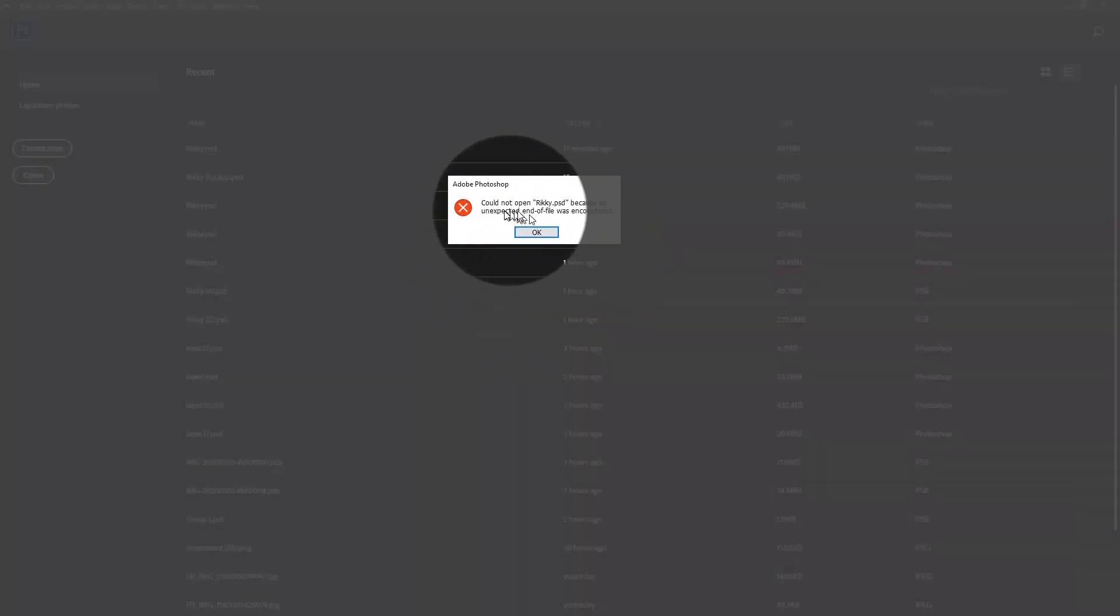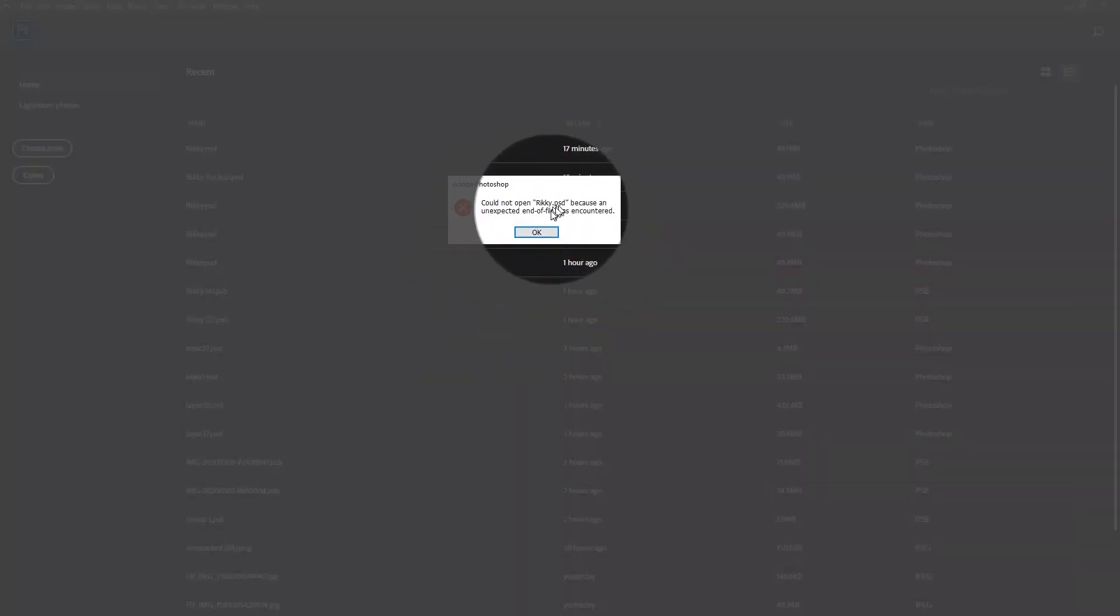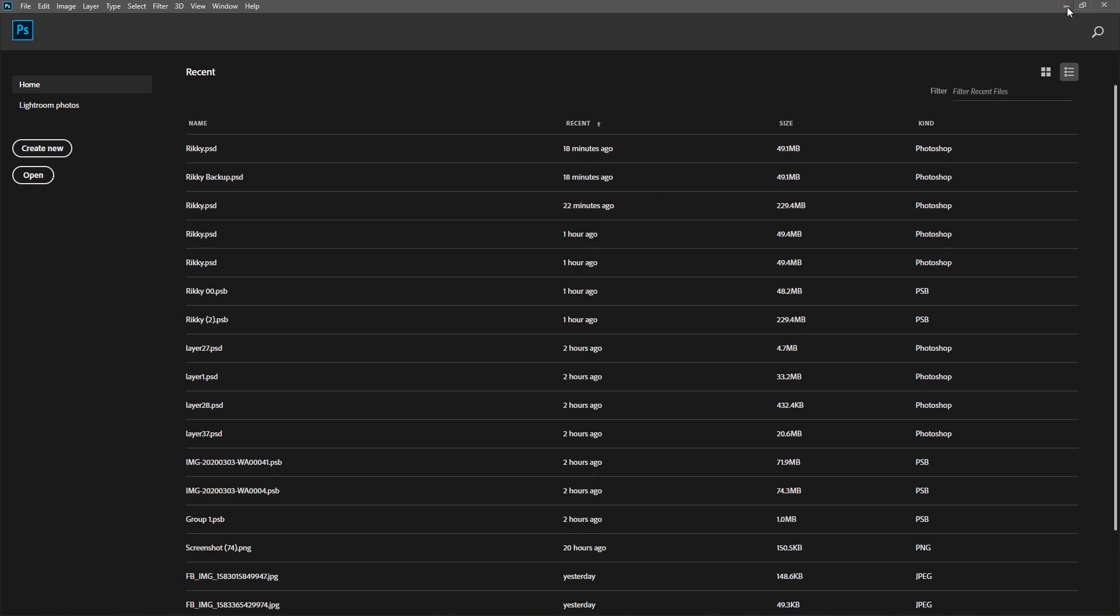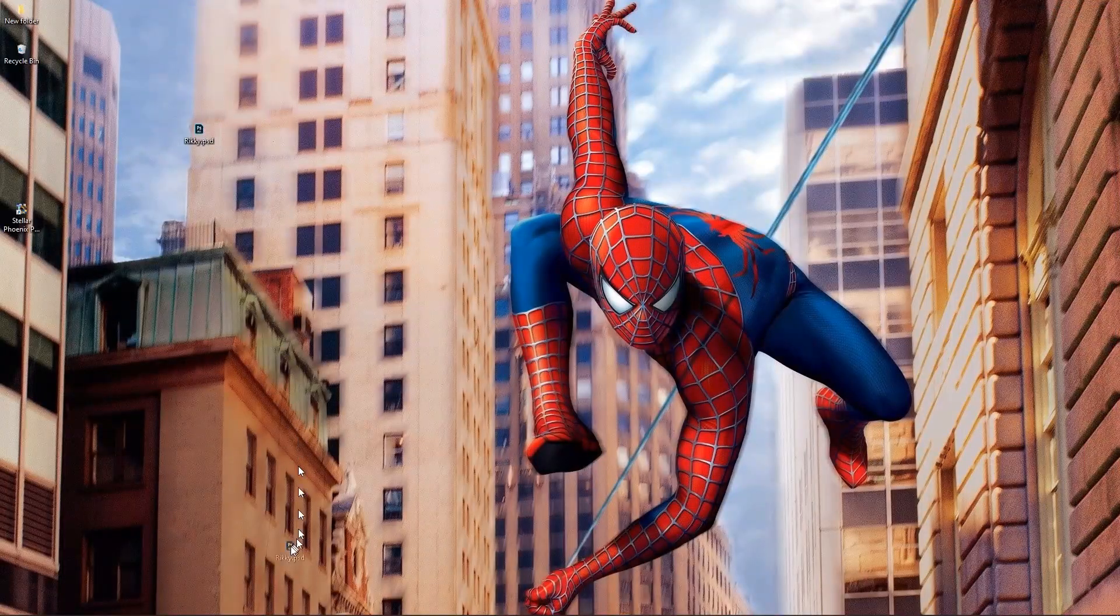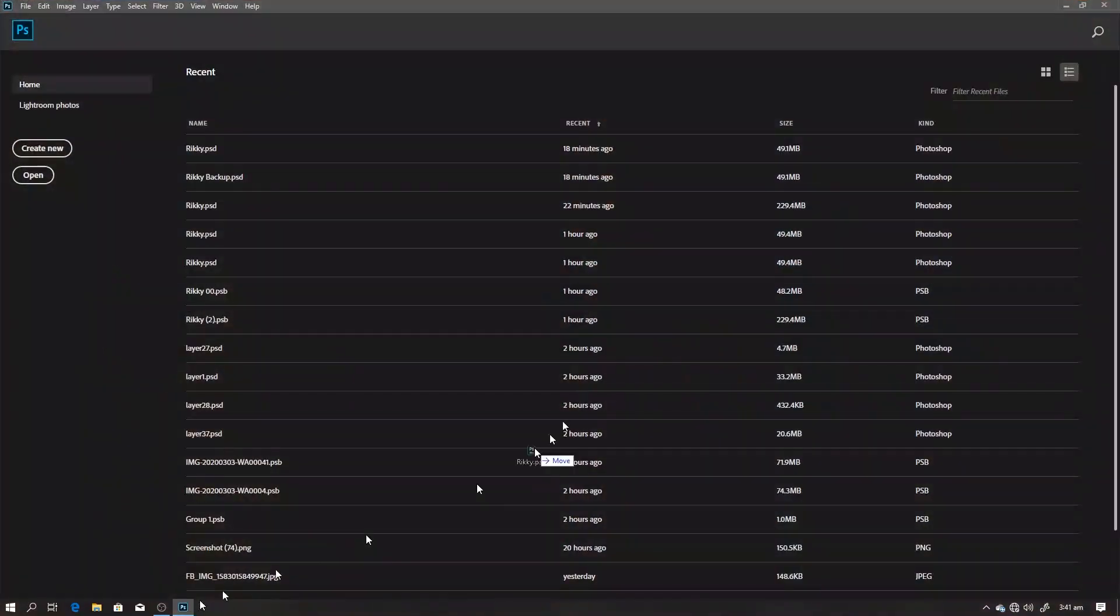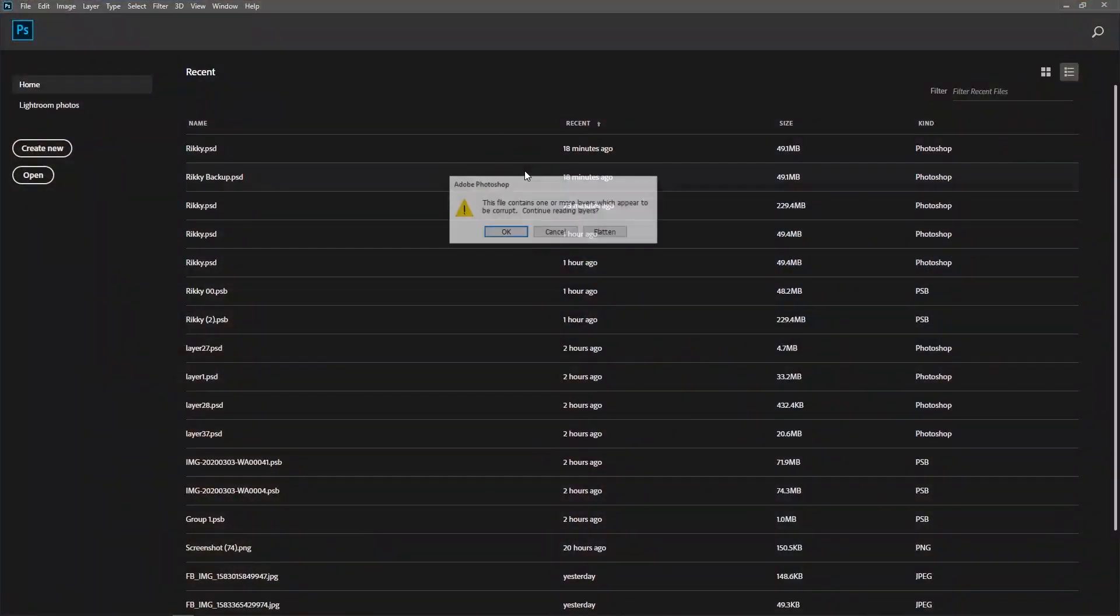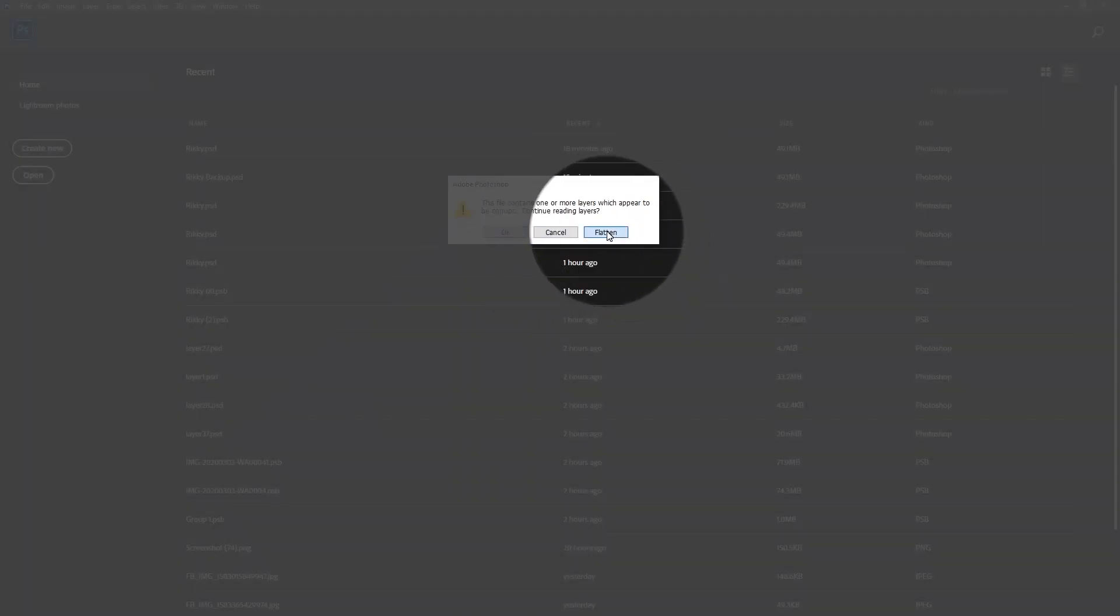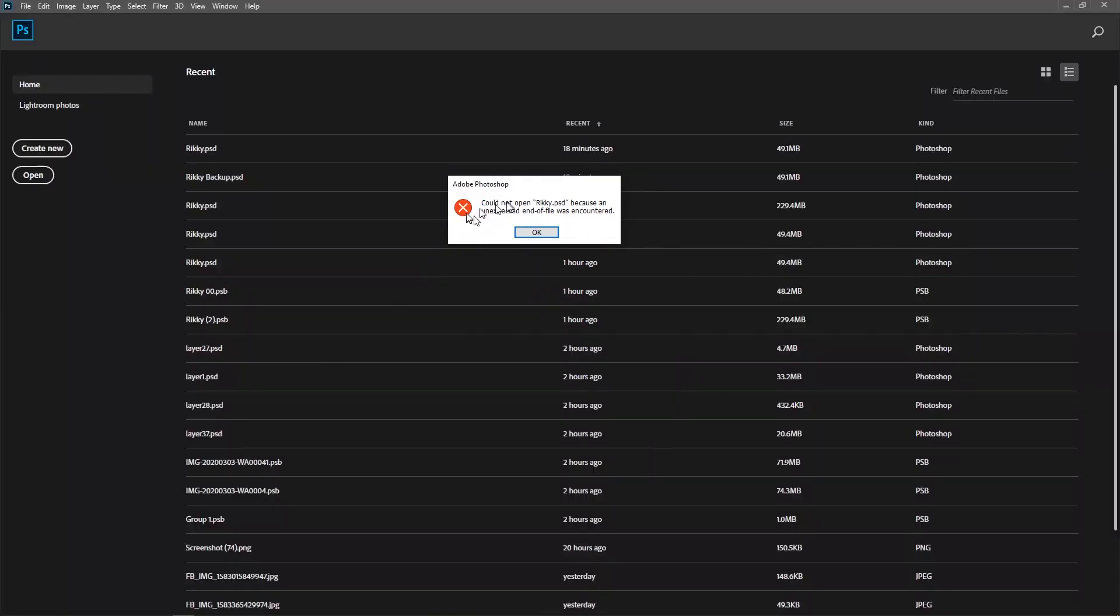Now, could not open, blah blah, going to hit okay. So now let's try to flatten, and I think the flatten can really fix that because this might have worked for me some time ago. Let's try to flatten and we still get the same error.